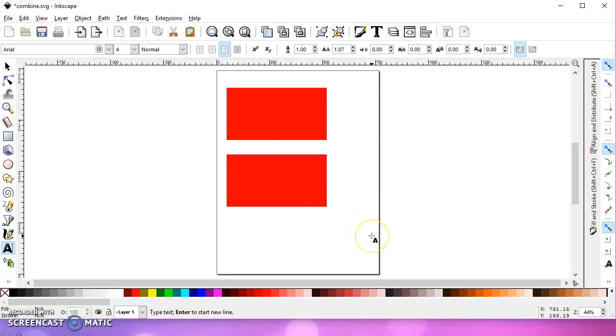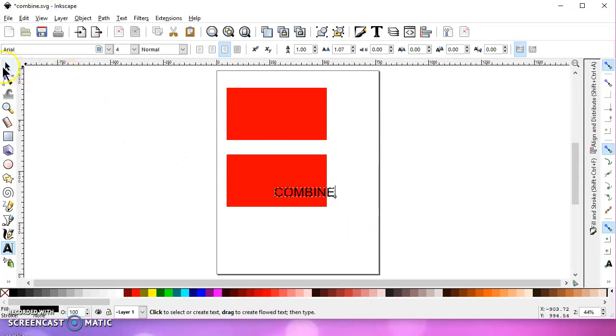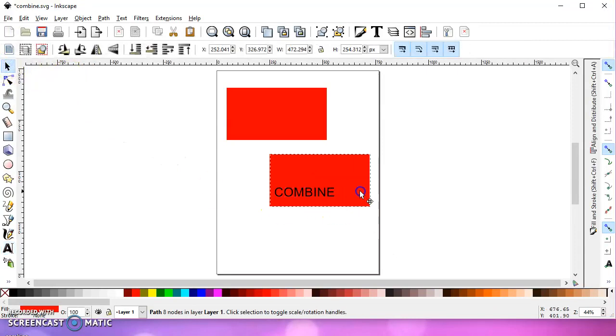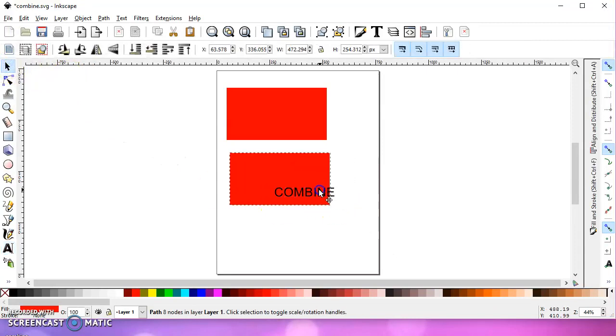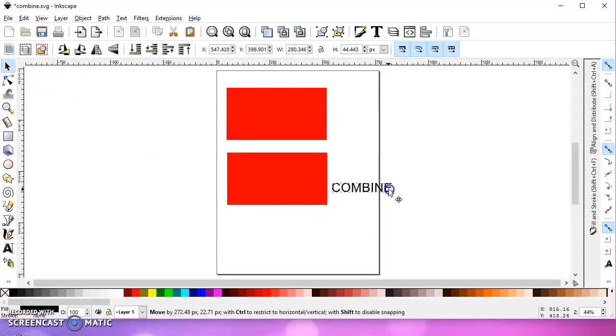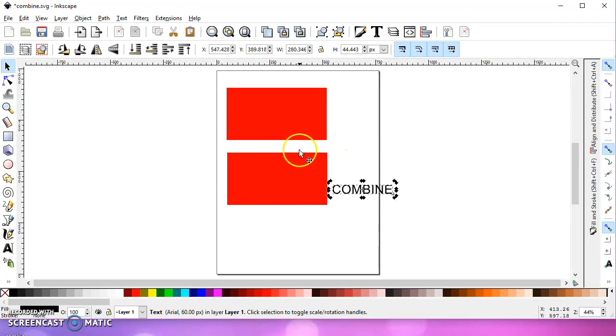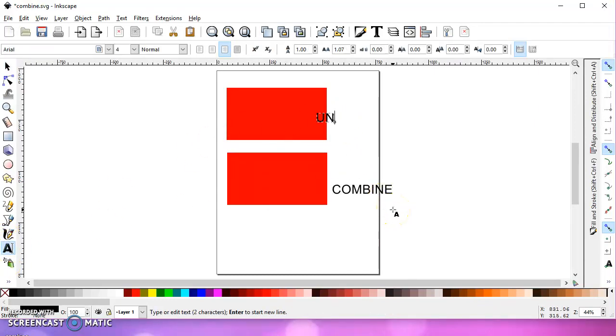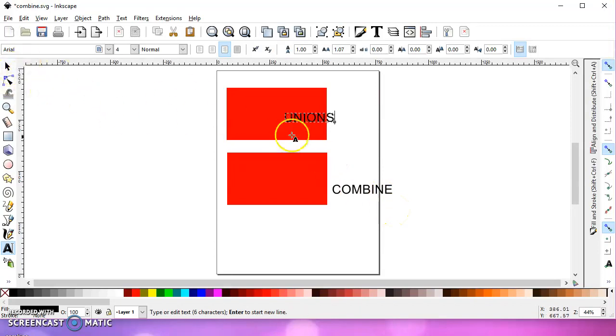All right. So let's type those in so we don't have questions as to which is which once we get them into Design Space. And we'll do Union here. Not Unions. Union.